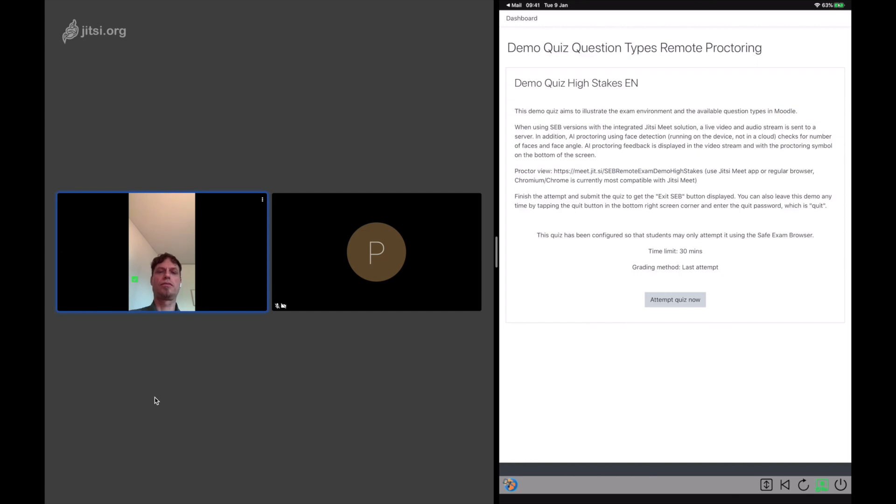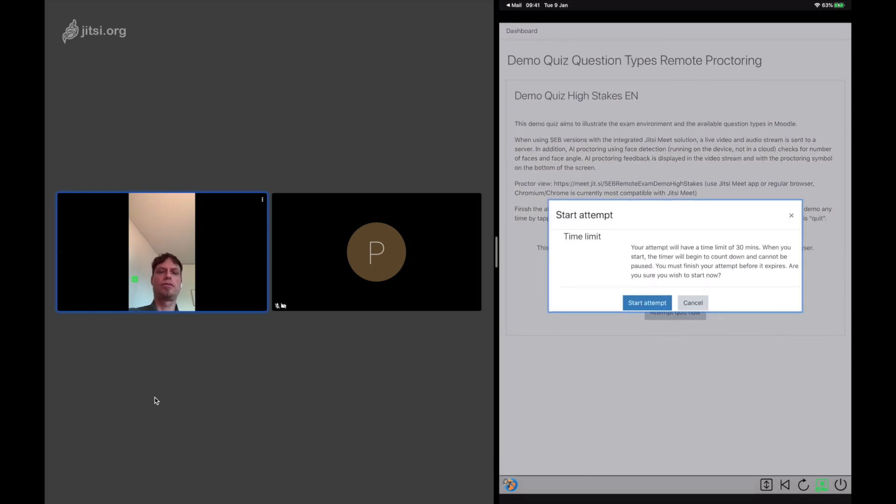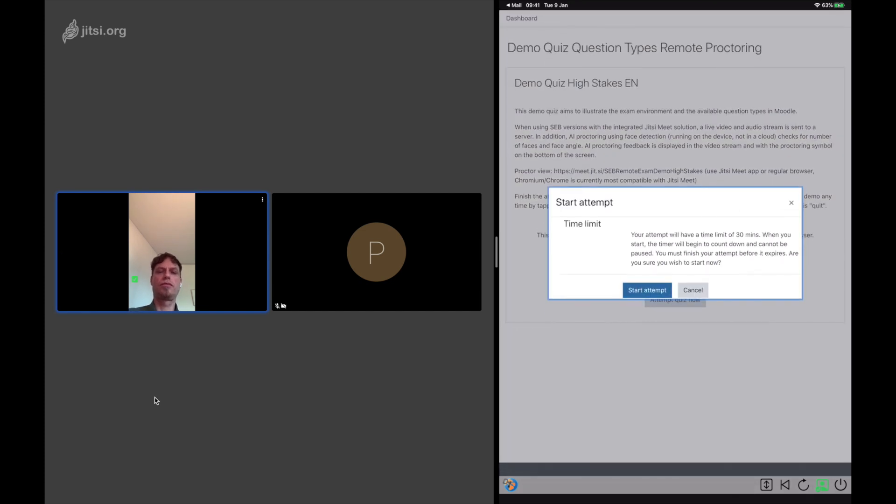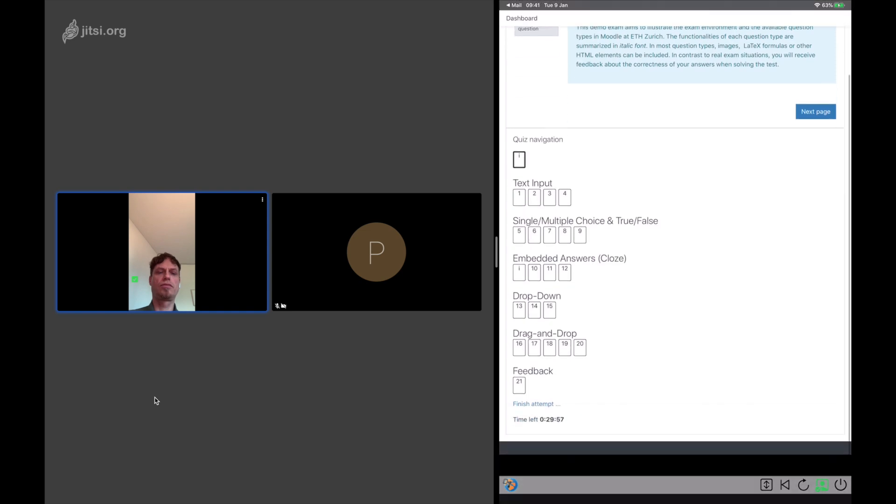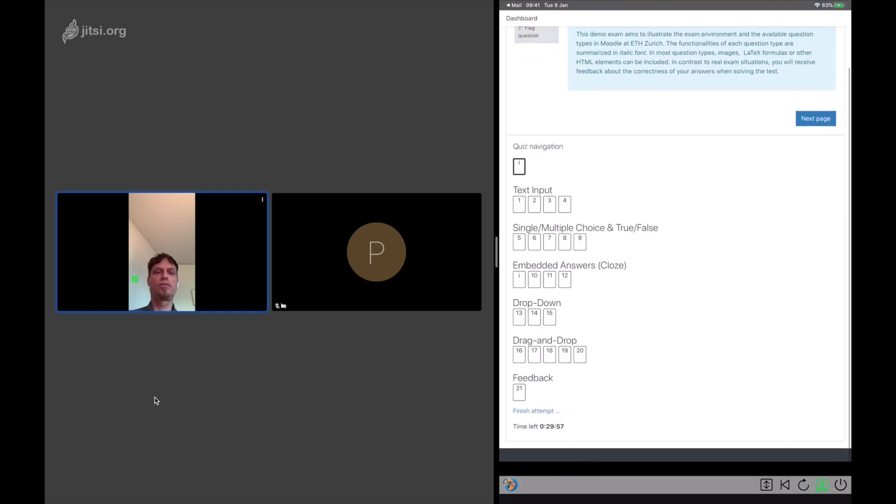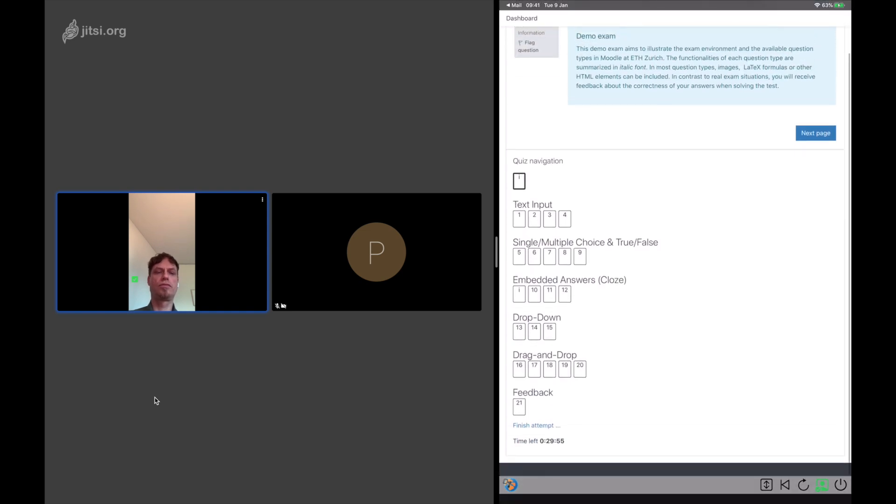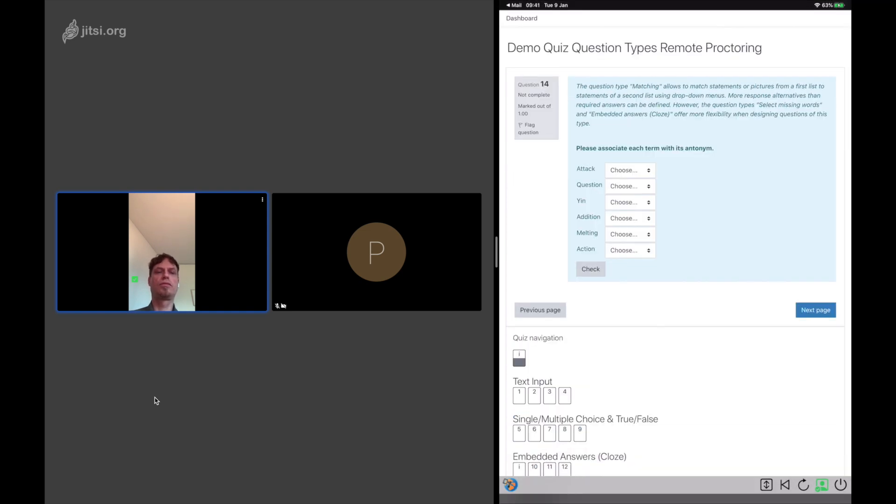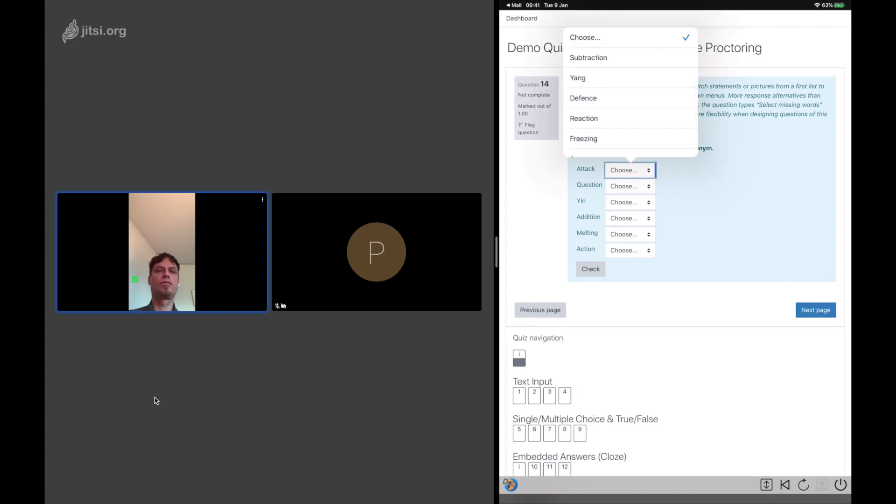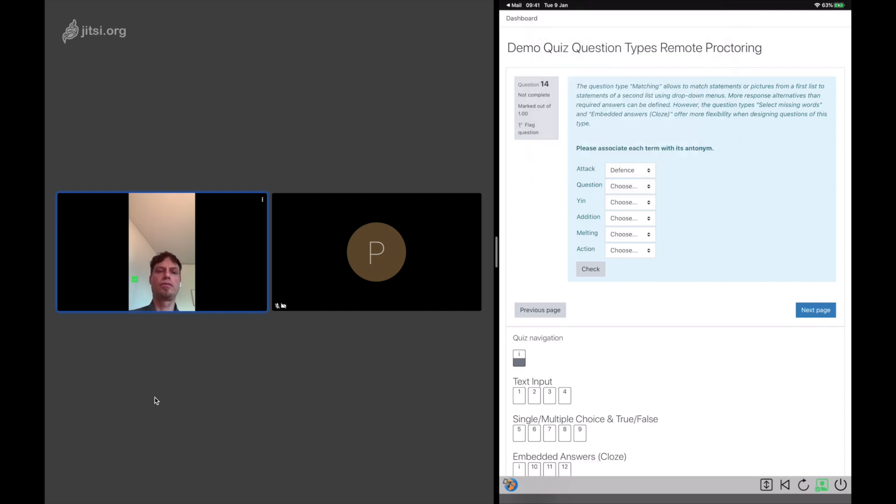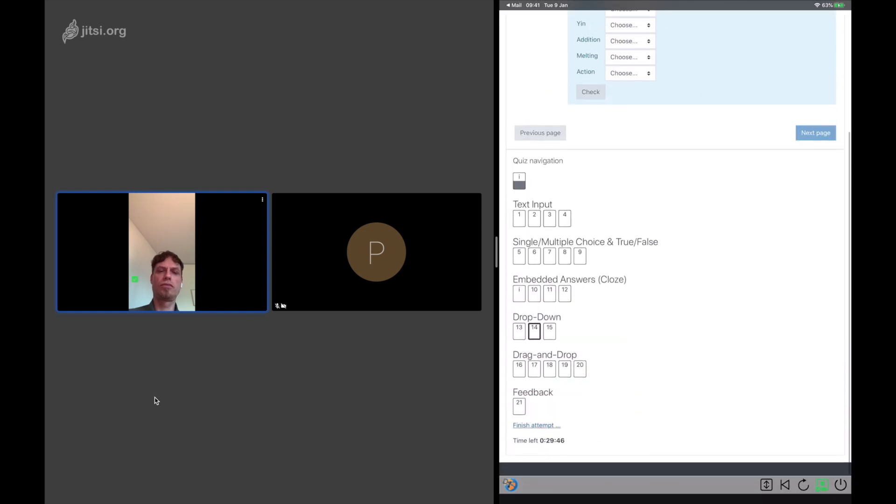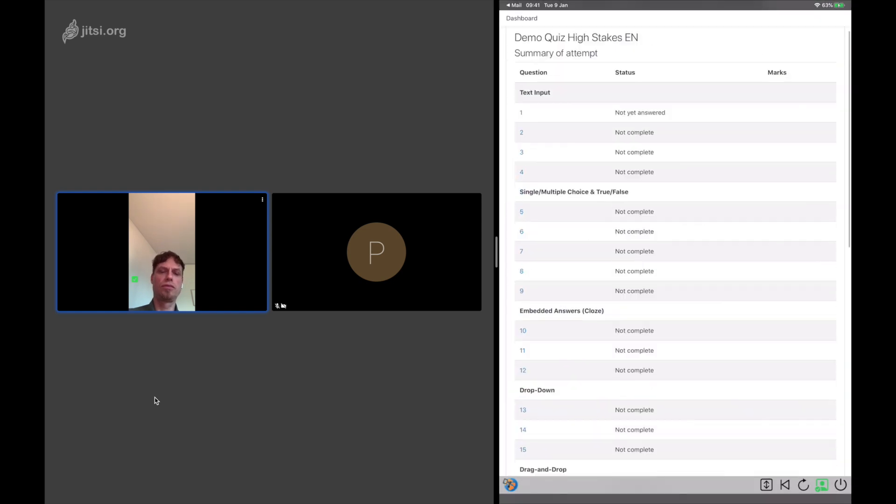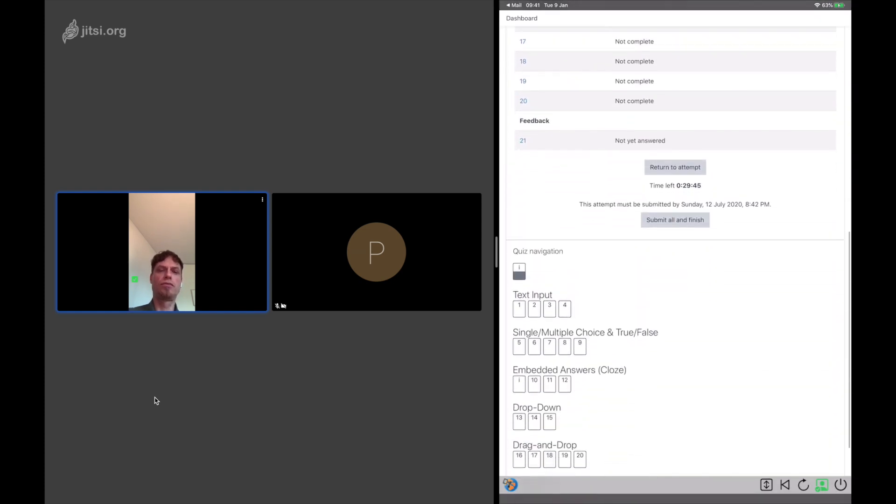Now students don't see any video anymore. And the proctor switches to a new meeting room where the candidates are again visible. So now when candidates solve exam questions, they can be remote proctored, but they themselves don't see the proctor or other students in the exam.